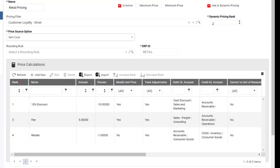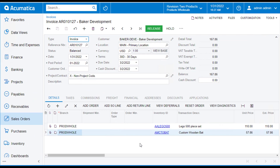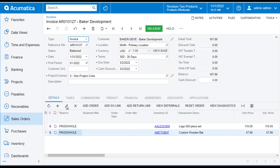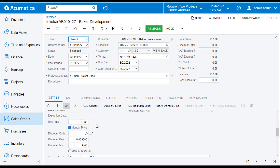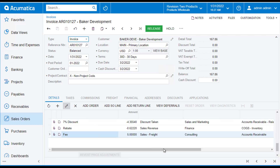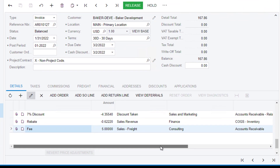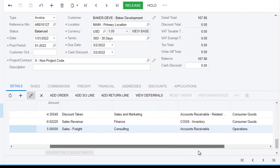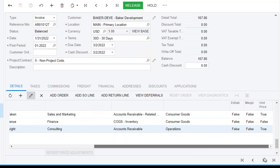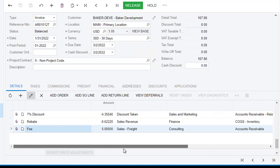Now let's take a look at an actual transaction that uses this price schedule. Notice on this transaction that it looks like a typical transaction. If I click the line and then the edit button, we see those adjustments listed here. Had we marked to not track the adjustment, it could still affect the unit price, but it wouldn't display here. The price calculations only show on the transaction if they're making adjustments to the GL.